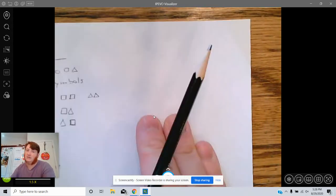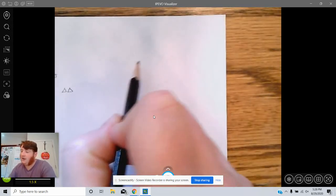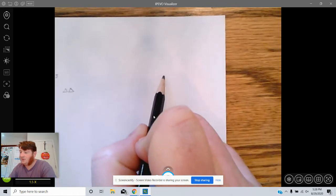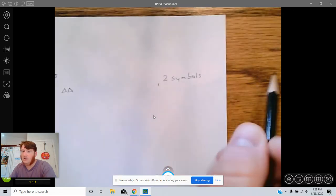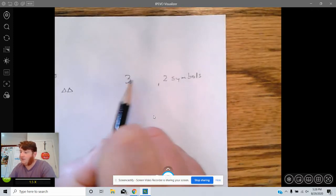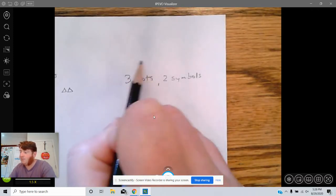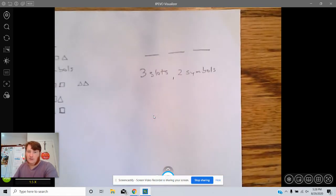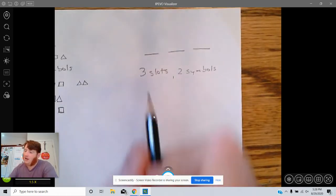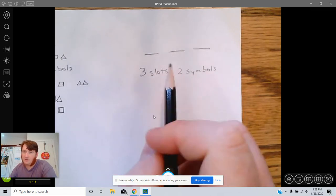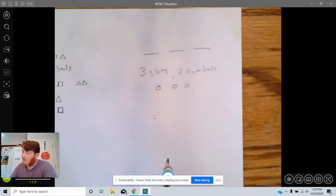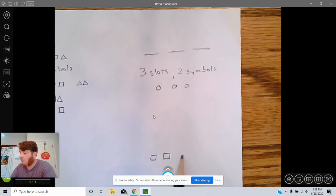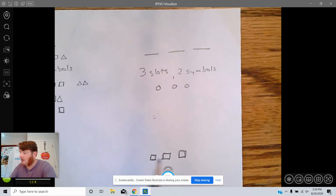So we're going to go back down to only allowing two symbols, but now there are three slots. And so there are two that are kind of straightforward that everyone probably thought of pretty fast: all circles, all squares.